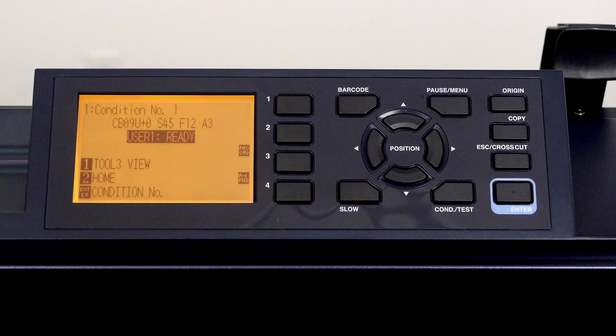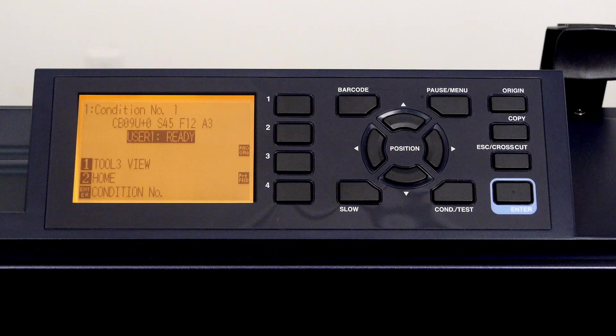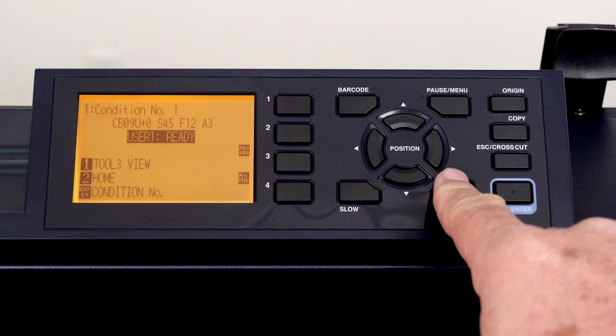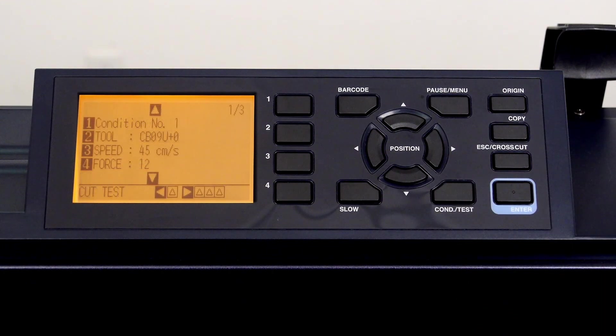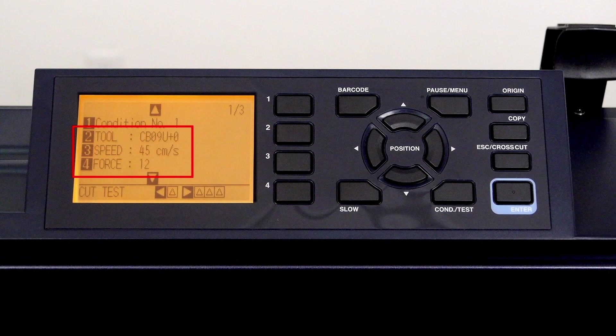We will only concern ourselves with the speed, force, and blade type for right now. To change these values, press the condition slash test key. You'll notice that three of the most frequently adjusted settings are shown: tool type, speed, and force.